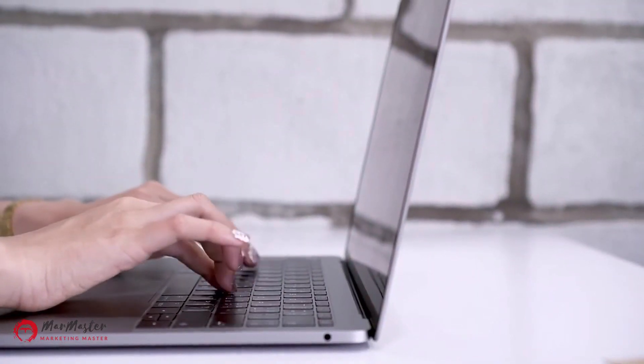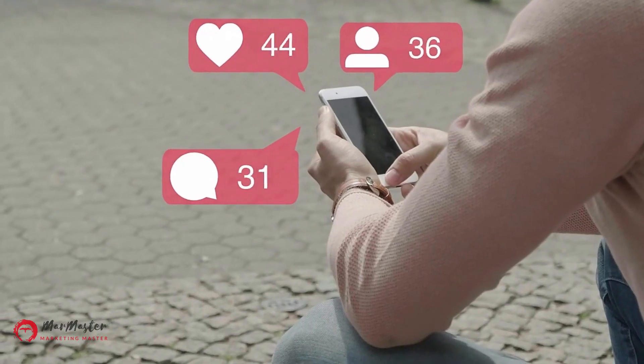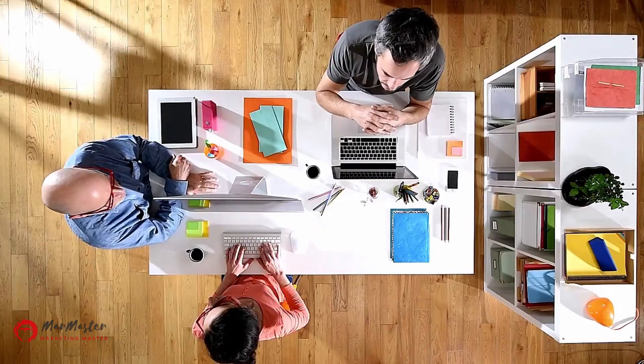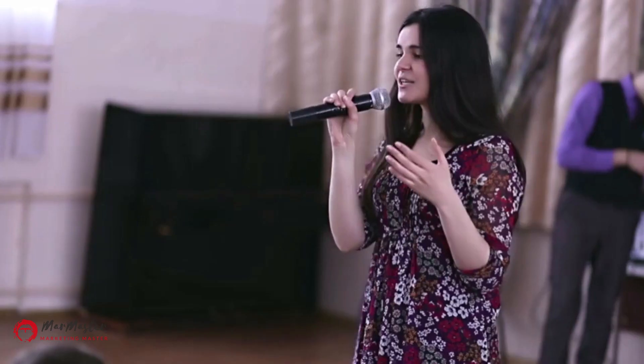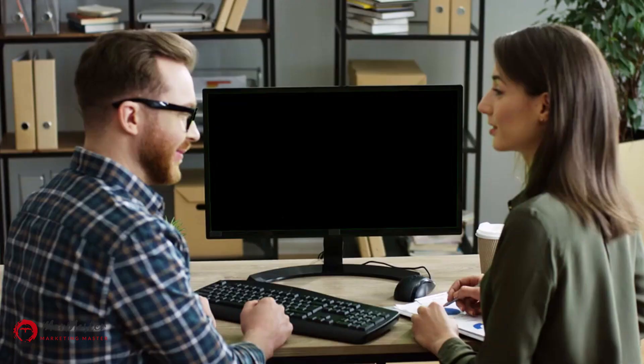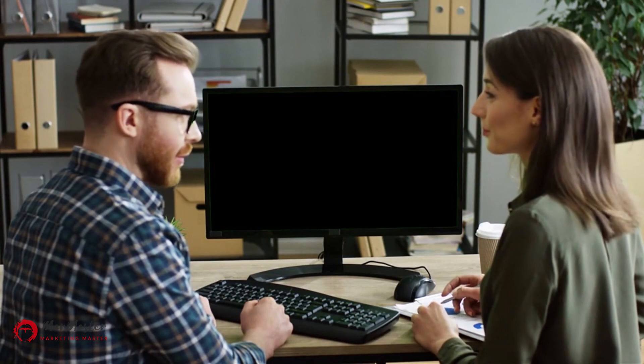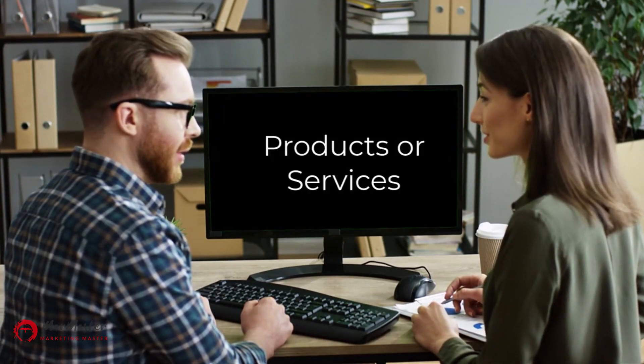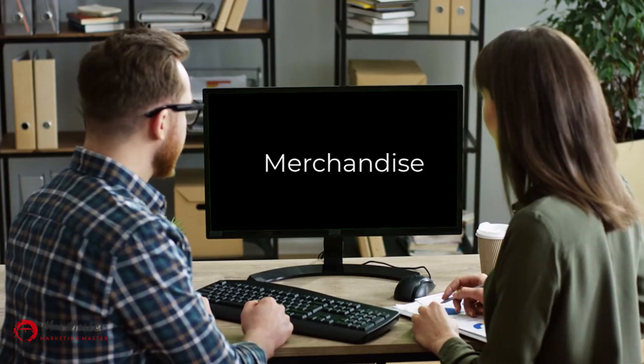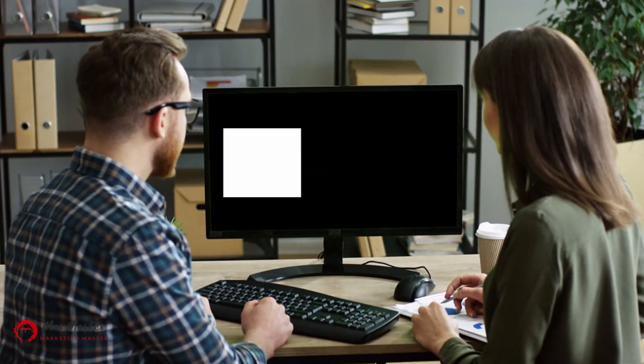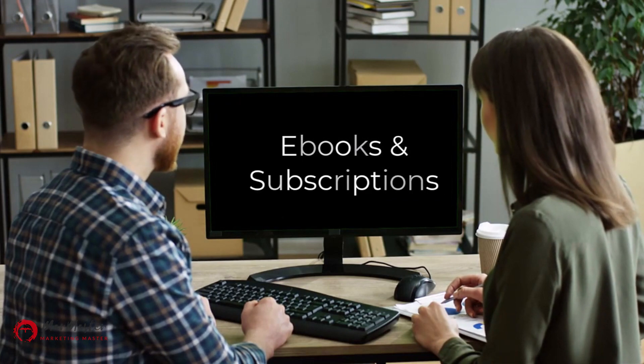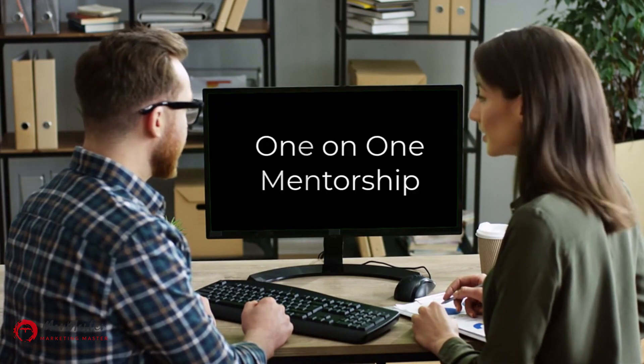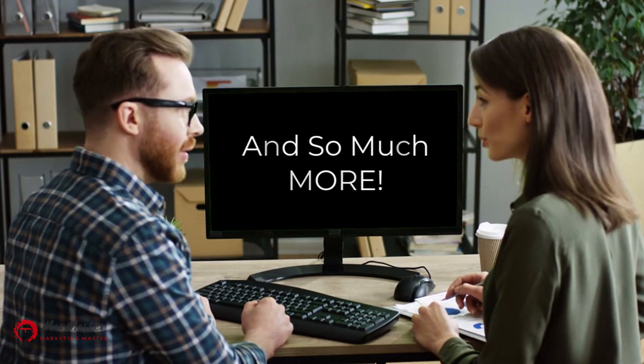I'm talking about blogging, video marketing, social media marketing, creating courses, creating digital products, podcasts, even being an influencer. And there's so much more. And creators have multiple income streams, including affiliate marketing, selling products or services, selling merchandise, selling digital products, selling eBooks, offering subscriptions, consulting, ad revenue, one-on-one mentorship, and so much more.